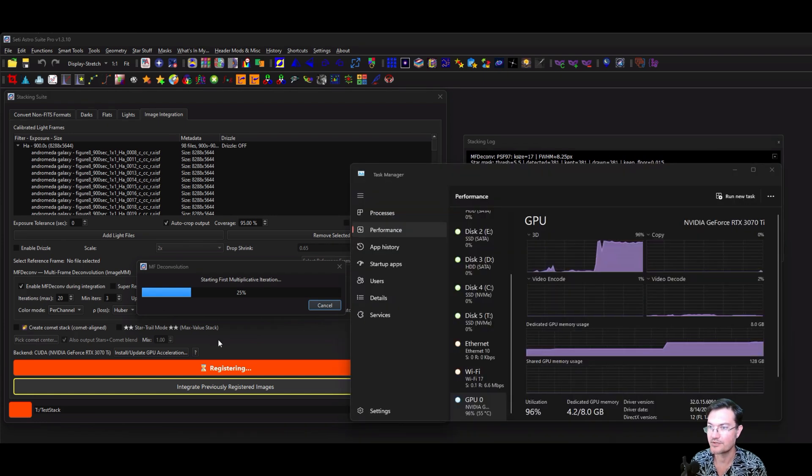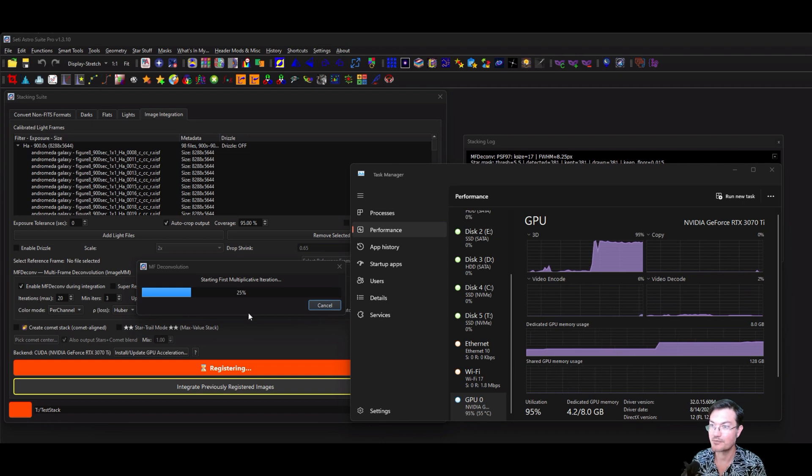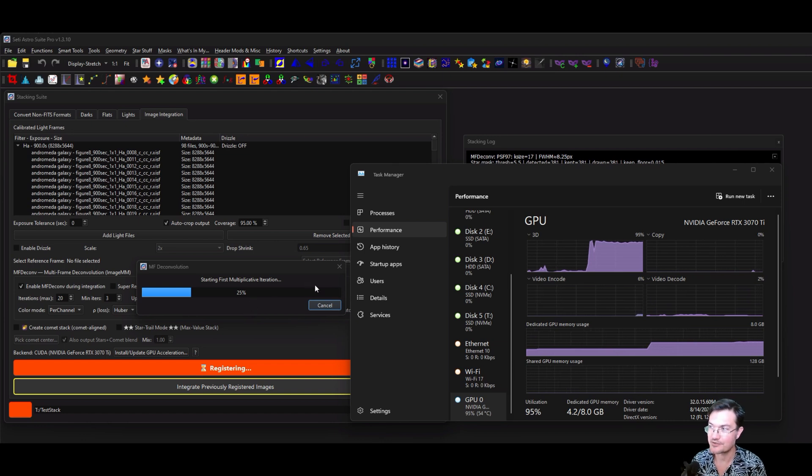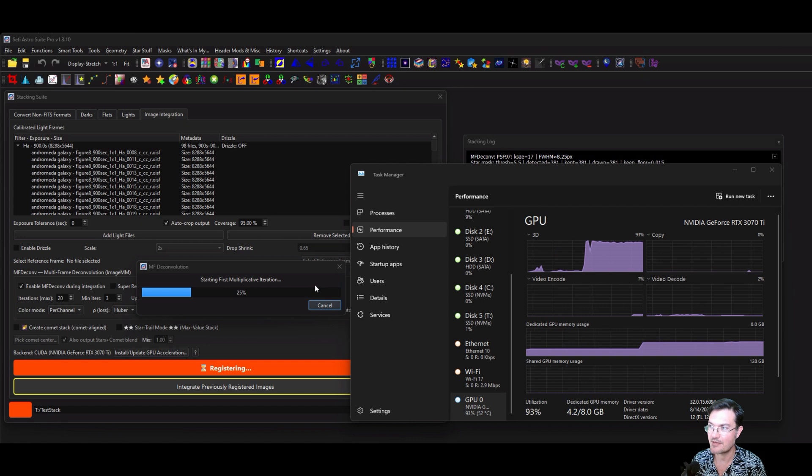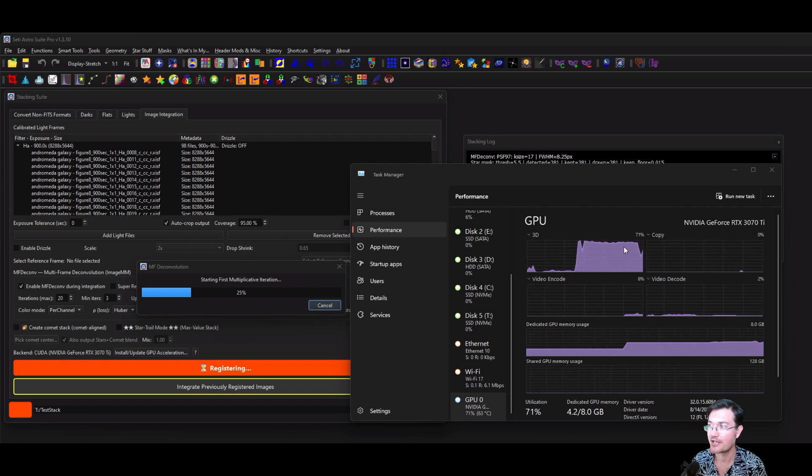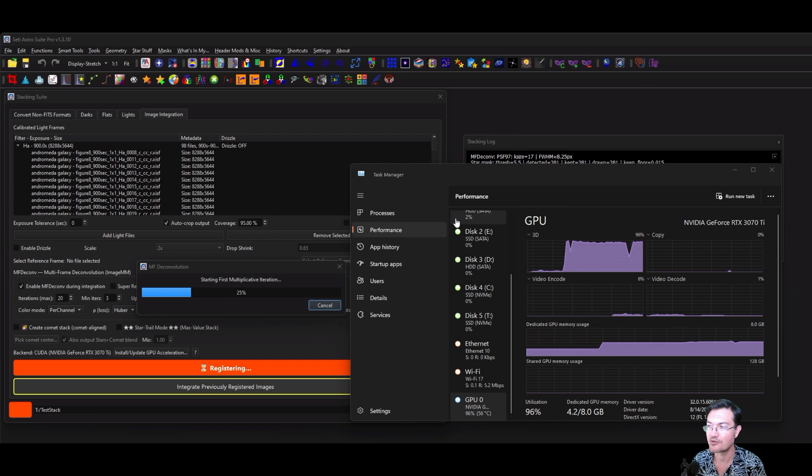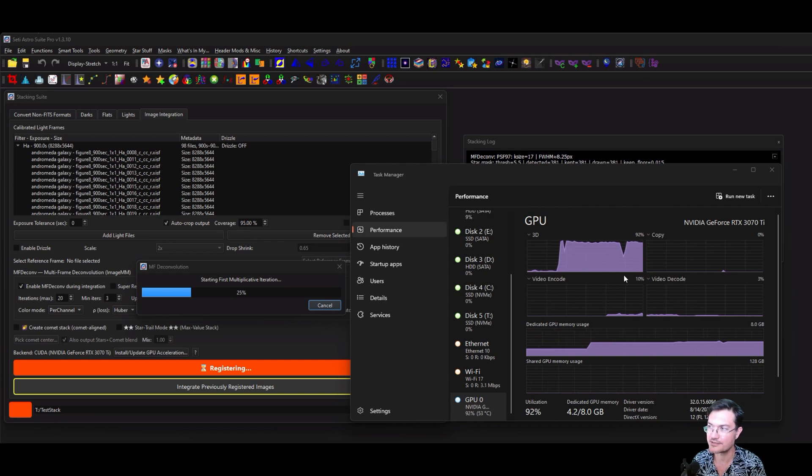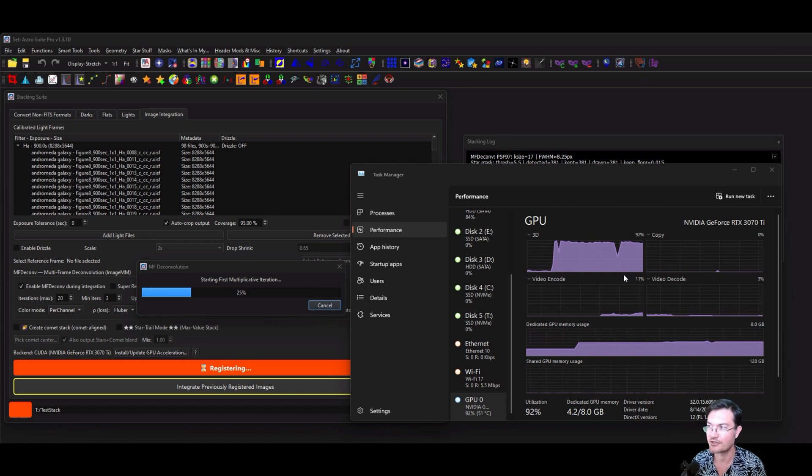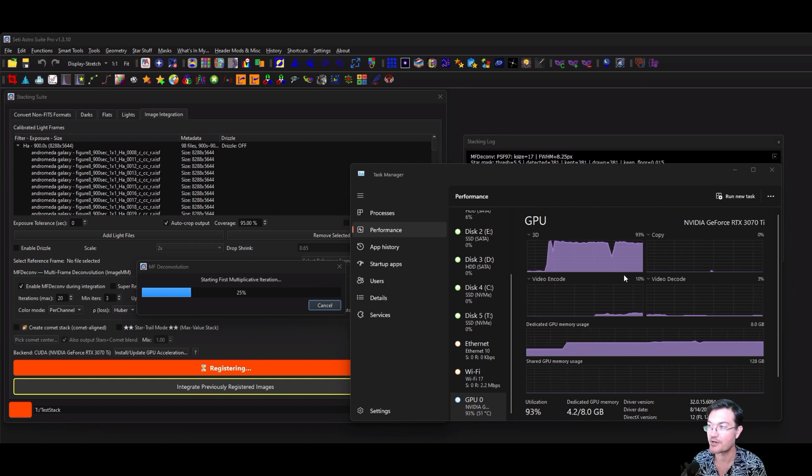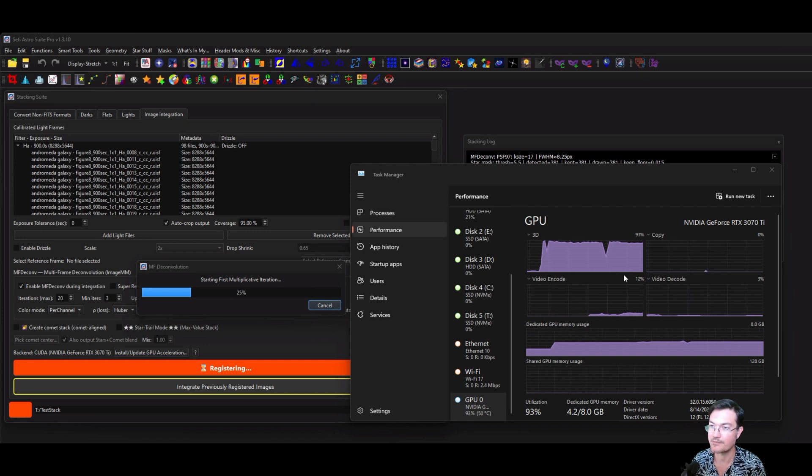As it moves into the multiplicative iterations, where it's actually doing the meat and the potatoes of ImageMM, that's now where you're going to see your GPU jump way up as it starts working through the iterations. In normal mode you're going to see more condensed spikes and then the CPU is going to work for a little bit and then you're going to see another spike on the GPU. But this is where the heavy lifting of ImageMM actually happens during these iterations.